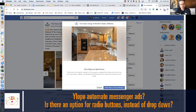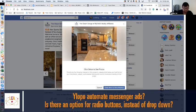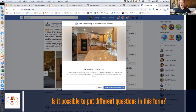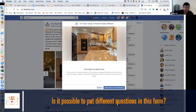Quick questions: Does Ylopo automate messenger ads? Yes. Is there an option for radio buttons instead of drop downs? No, it's always a drop down, but you can have two choices or up to ten choices, or a blank space. Messenger ads work similarly — the beauty of Facebook is it plays on Facebook, Instagram, and Messenger, and you can even do advertising on WhatsApp now. And yes, it is absolutely possible to put different questions in the form — I'll show you when we get to the creation part.